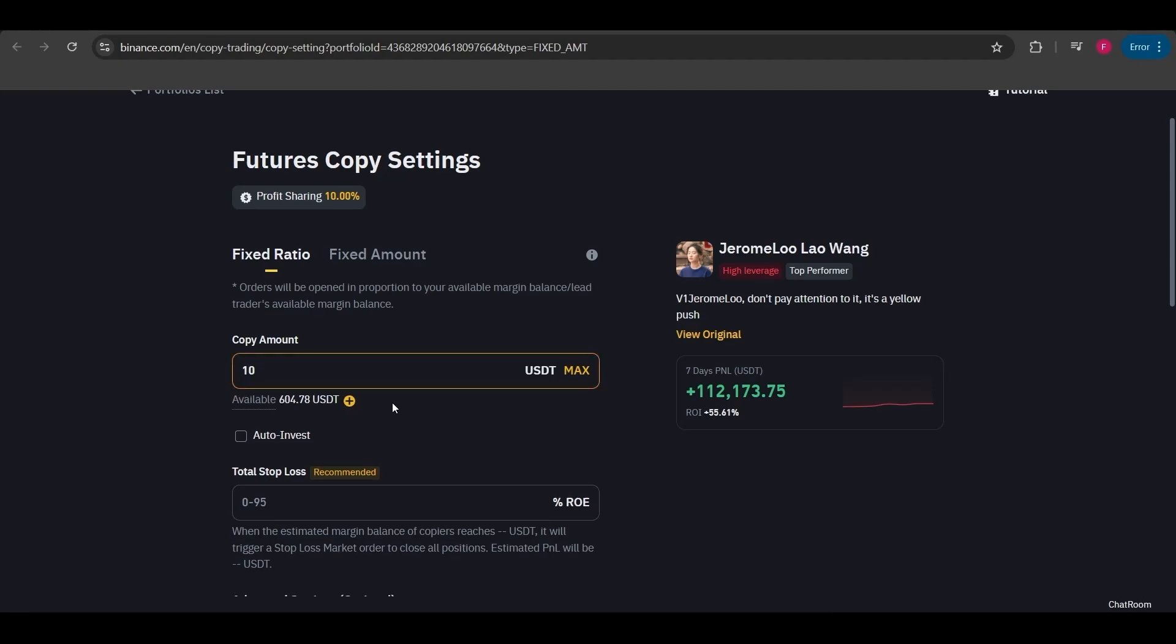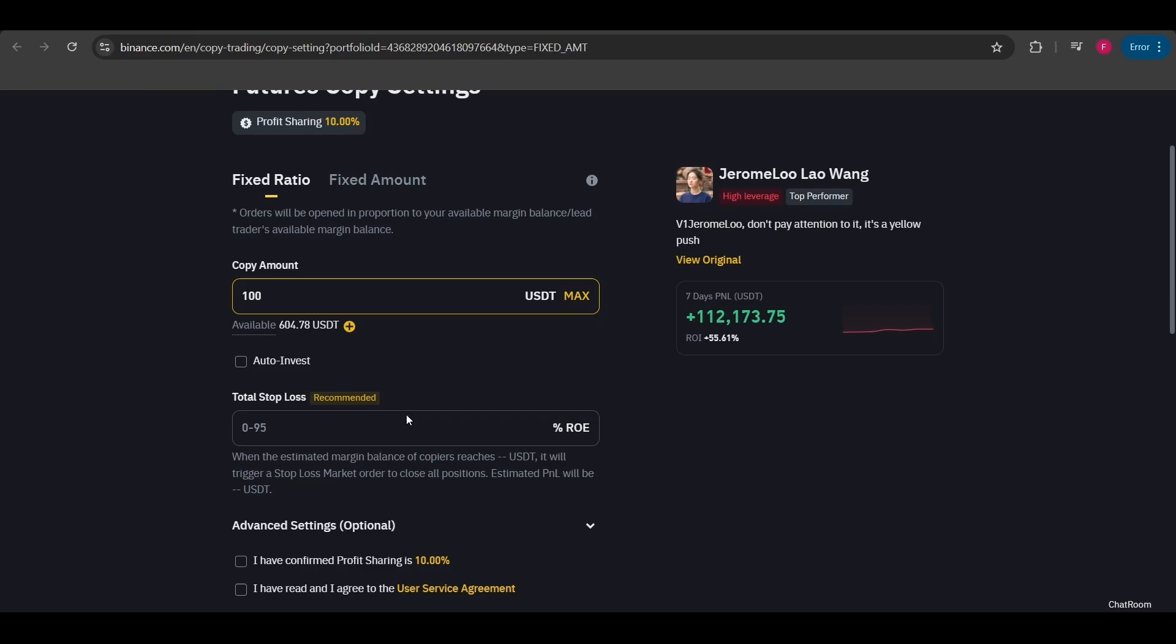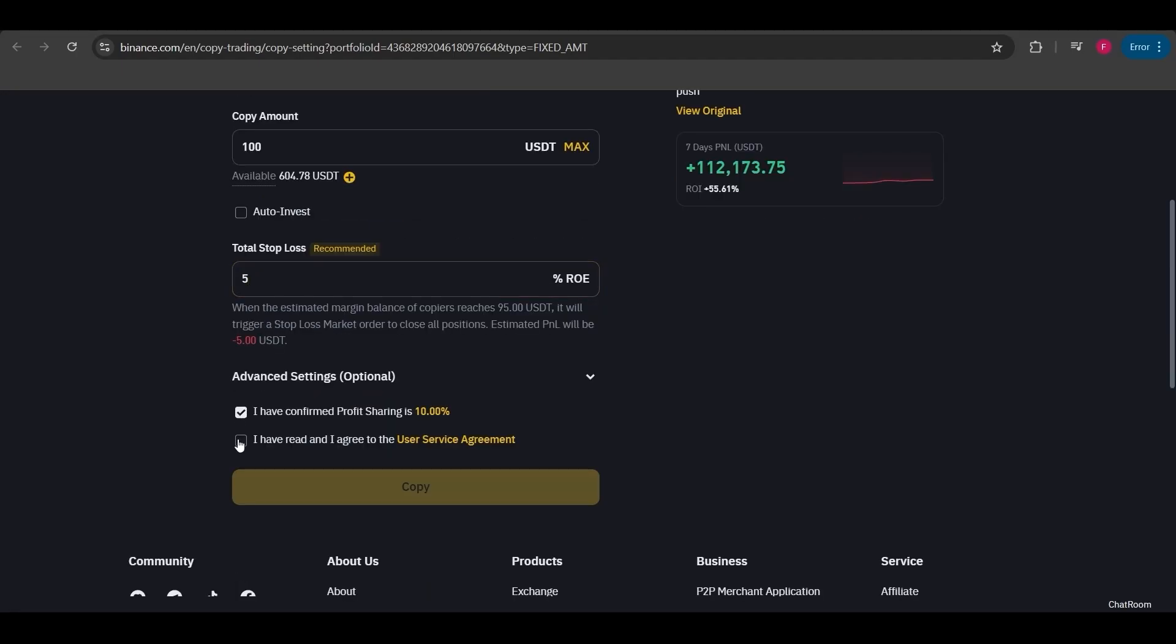Here you'll see copy amount. You need to enter the amount based on the minimum. The minimum investment is $10, but I'll invest $100. I won't enable auto invest for now. I'm just showing you this for demonstration purposes. I'll set the stop loss to 5%, meaning if the position drops by 5% I want it to be stopped to prevent further losses. I'll read the terms and conditions and confirm them, so I'll check the box.